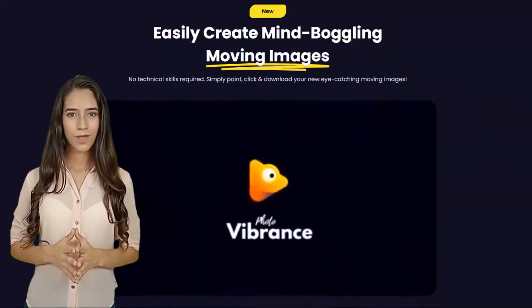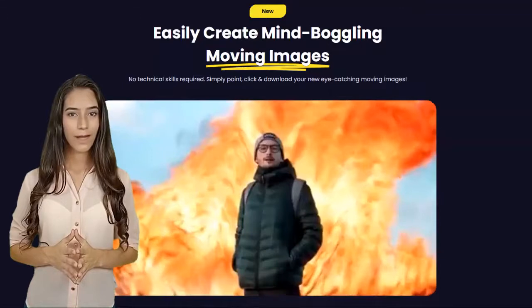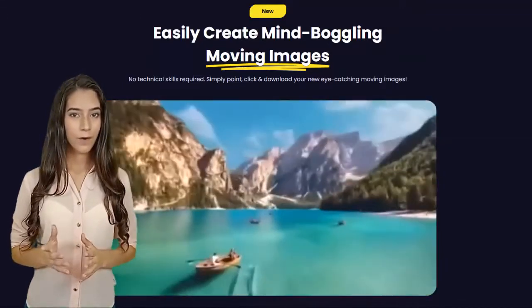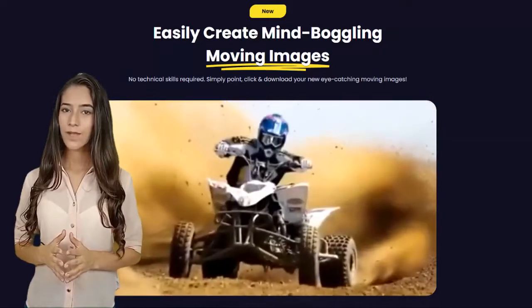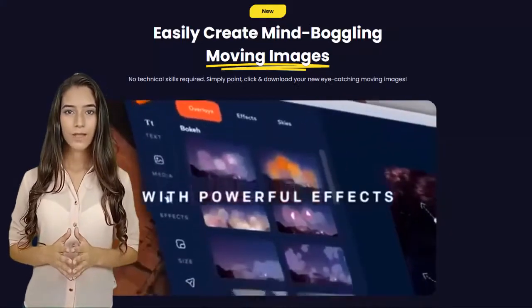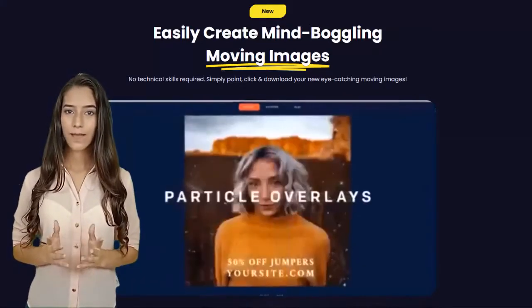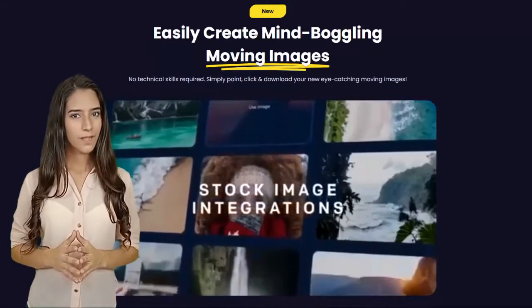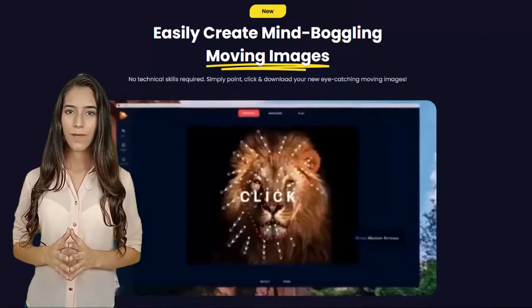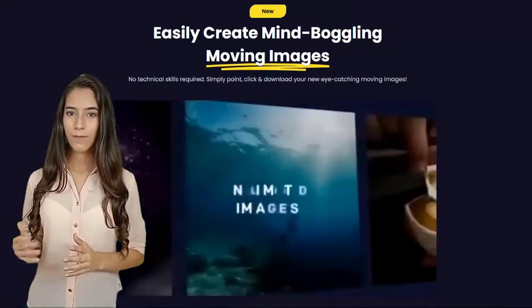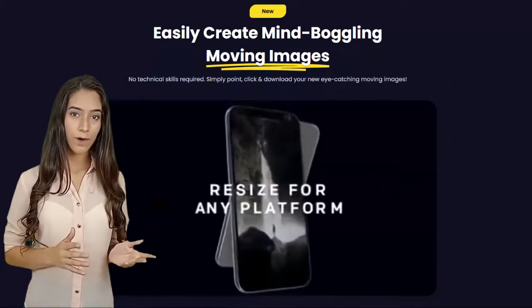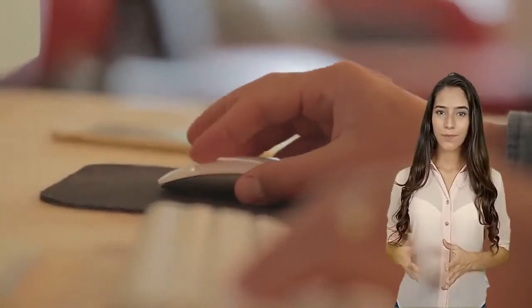Perfect for grabbing attention on social newsfeeds and a great advertising tool to generate more traffic for your business. You can do crazy cool things such as turn any product shot into an eye-catching video ad, replace the sky on any image with moving skies and stars, bring any photo to life with moving visual effects, create 3D parallax animations with real 3D particles, and much more — all with point-and-click simplicity.